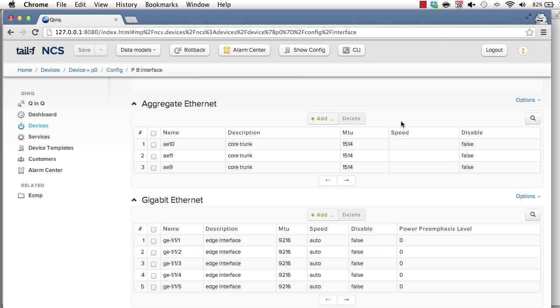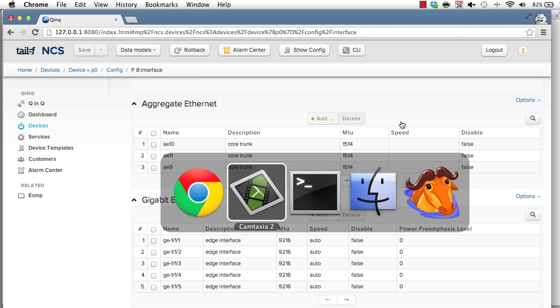NCS also supports a network-wide CLI where you can reach all the device configuration and service configuration in a unified CLI. It doesn't matter what the native APIs towards the device are. NCS has a unified CLI northbound, which actually displays and modifies the NCS database. Let's take a look at the CLI.